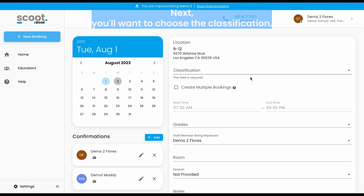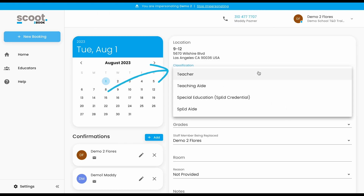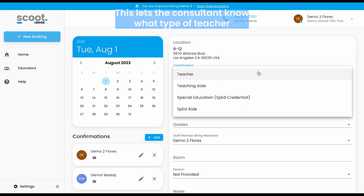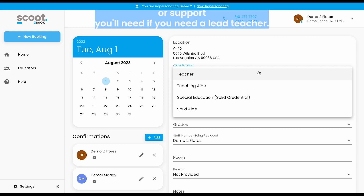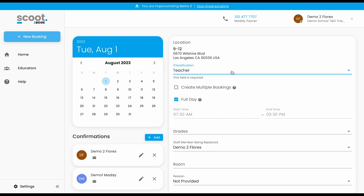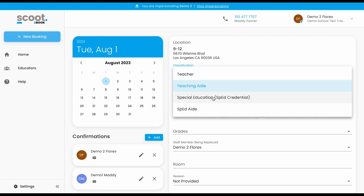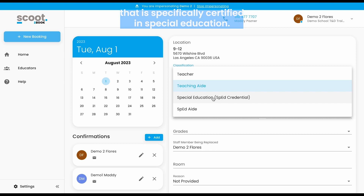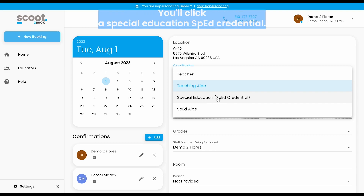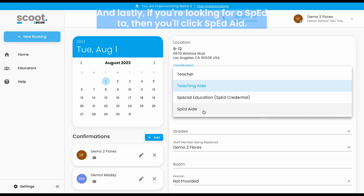Next, you'll want to choose the classification. This lets the consultant know what type of teacher or support you'll need. If you need a lead teacher, you'll click 'Teacher.' If you're looking for a TA, you'll click 'Teaching Aid.' If you're looking for a lead teacher specifically certified in special education, you'll click 'Special Education SPED Credential.' And lastly, if you're looking for a SPED TA, you'll click 'SPED Aid.'